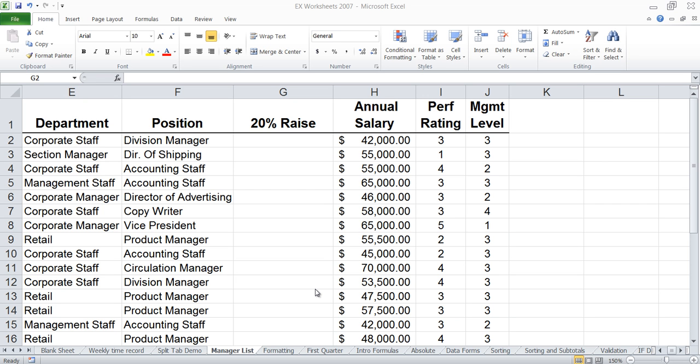This is a little bit of a twist on the autofill handle. Now some of you might know the autofill handle, but you might not know this little bonus that's available with it. The autofill handle works like this.